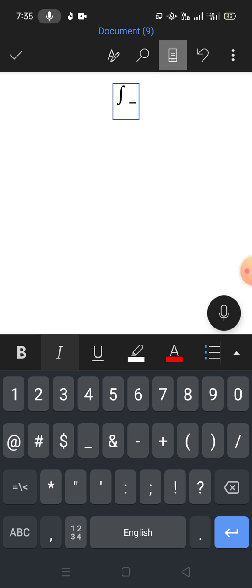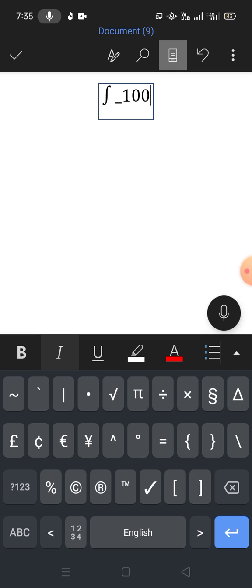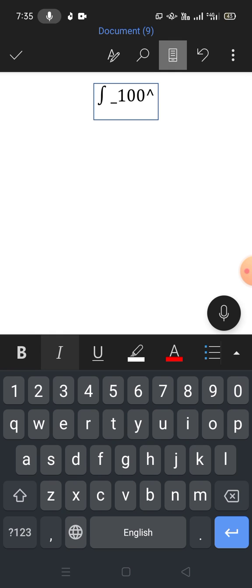Then write your lower limit, for example I write here one. Tap on spacebar. You can see integral with limits has been inserted.